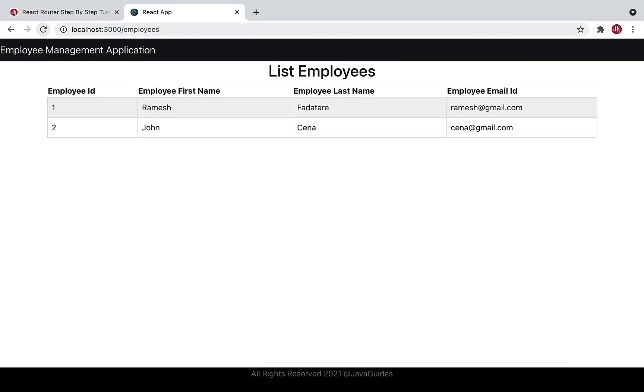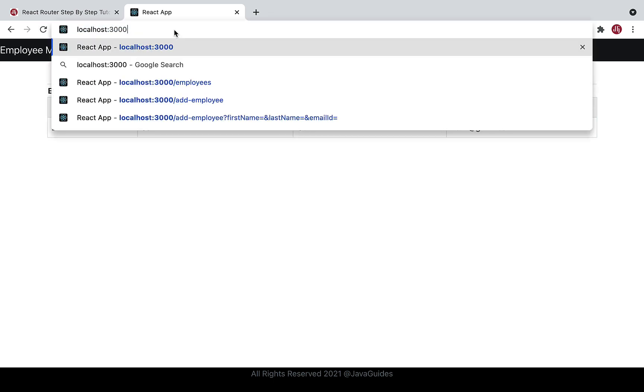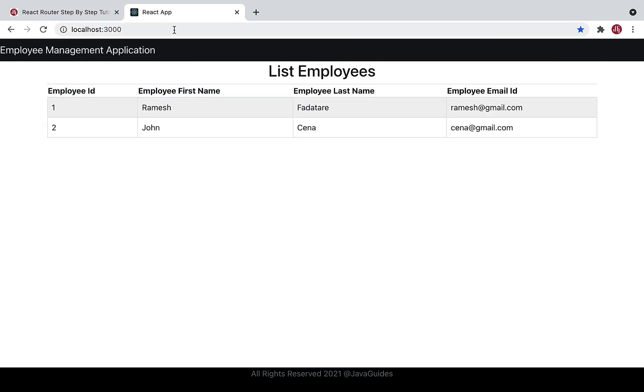Let me go back to the browser and there we go. Let me test for slash. Yeah, we have successfully configured routing in our React application.